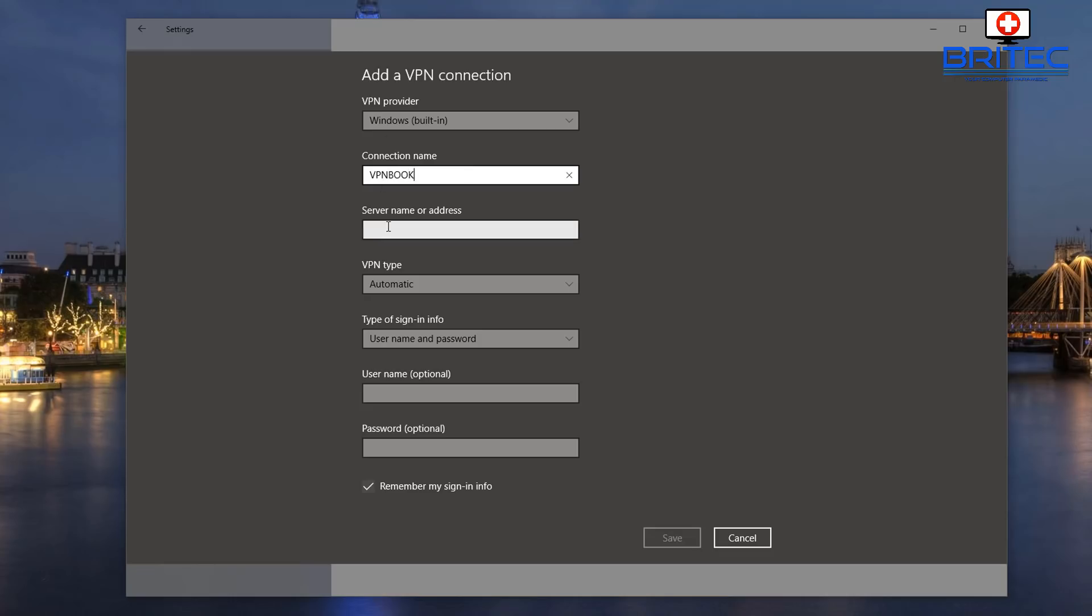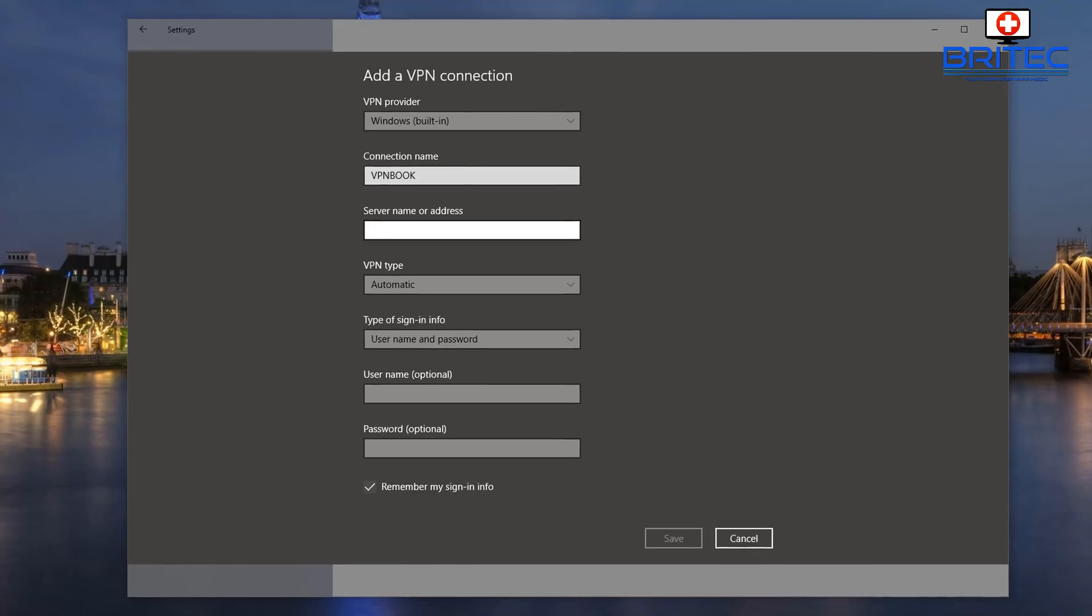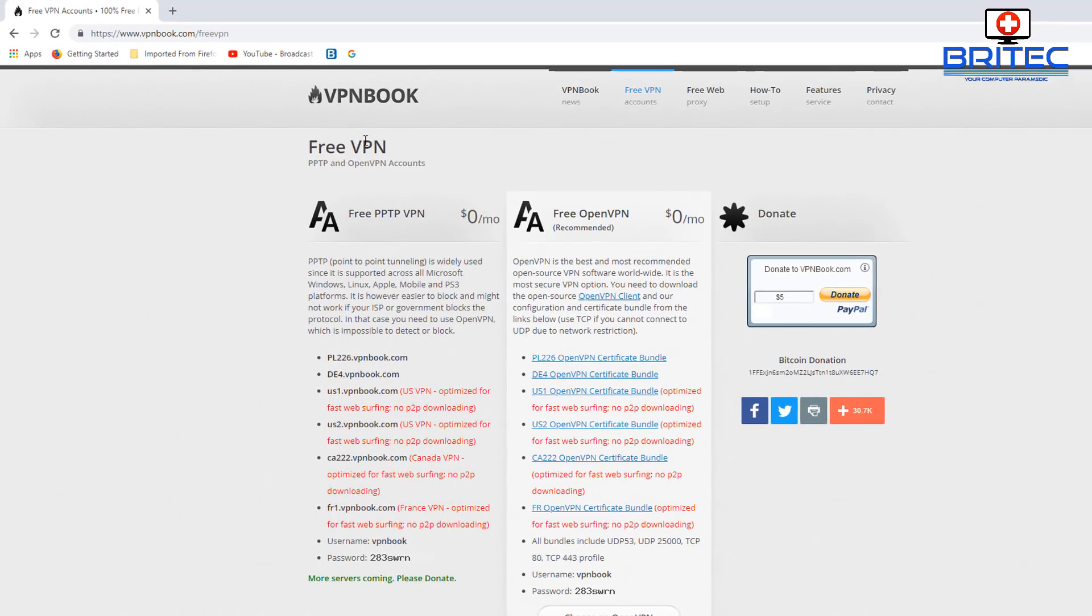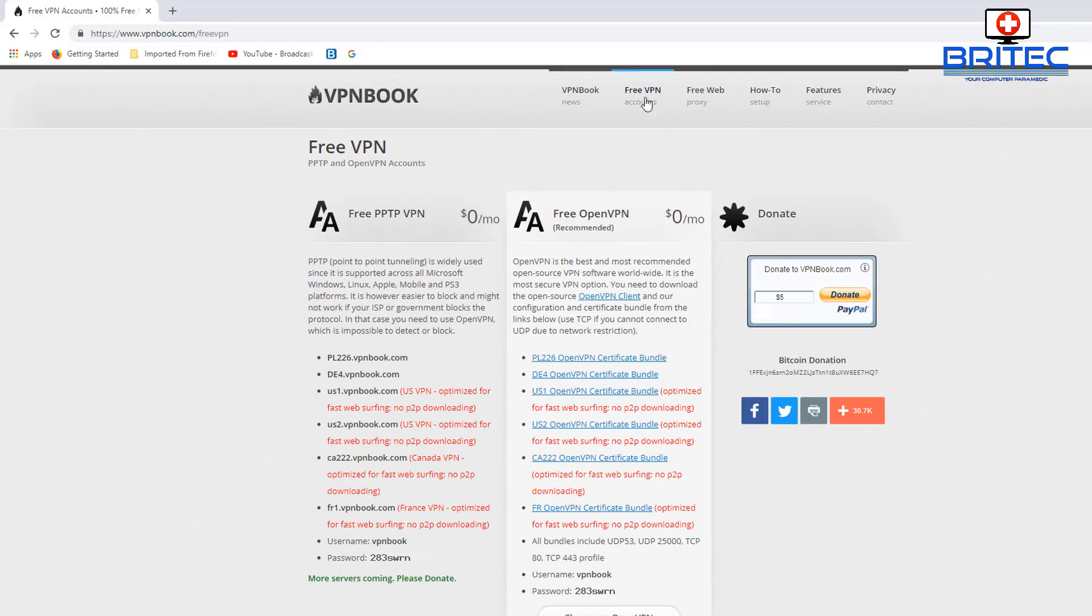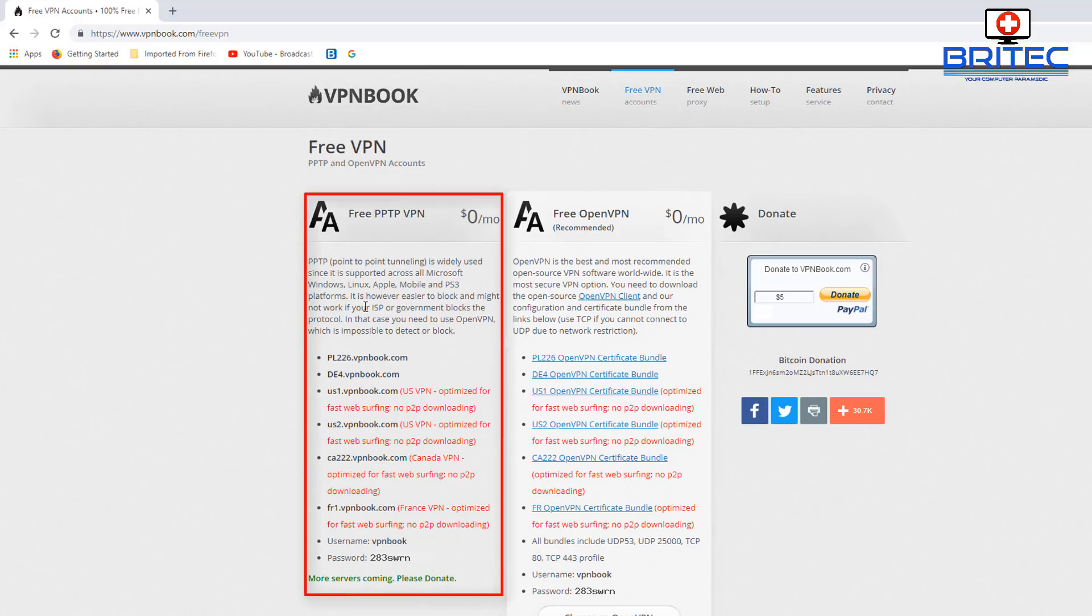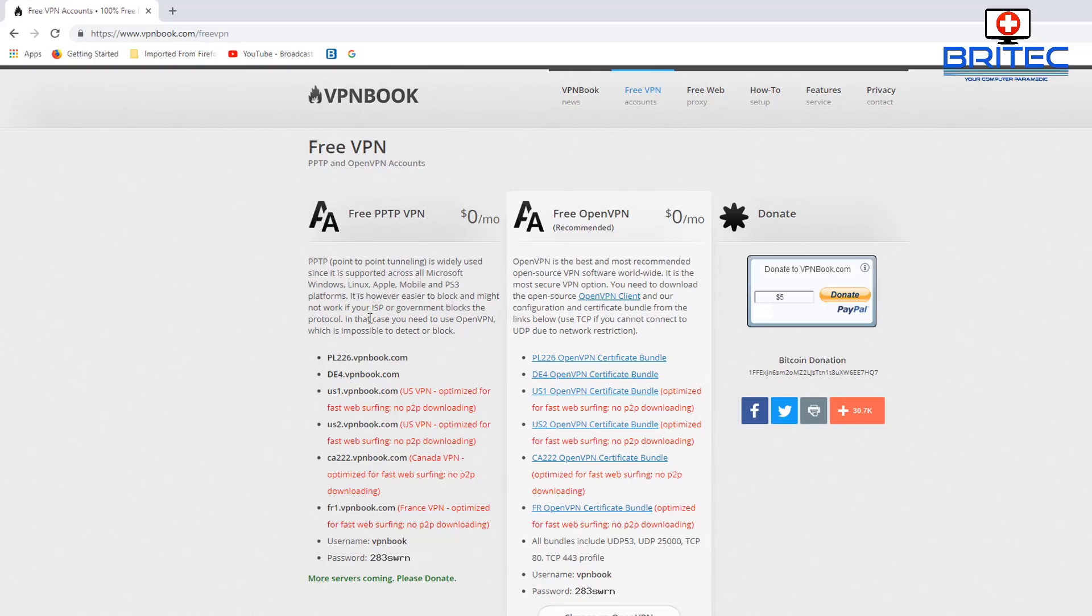Here we need the server name and address. To get the server name and address you're going to need to go over to VPN Book. Go up to the tab where it says Free VPN and down here you can see Point-to-Point Tunneling. They've got a bunch of addresses here that we can use and there's also a username and password.